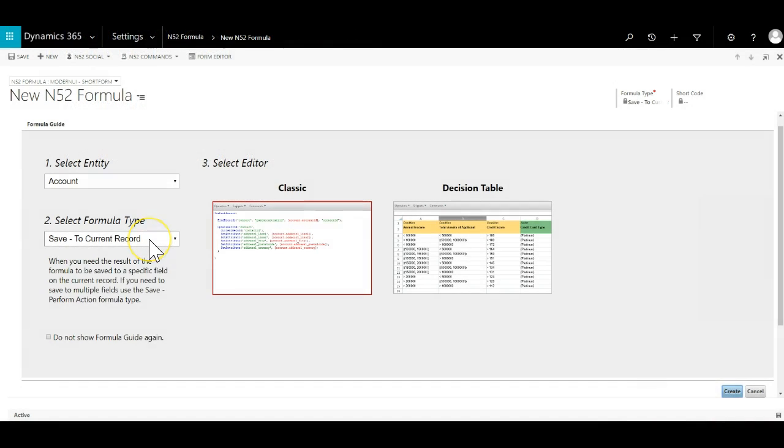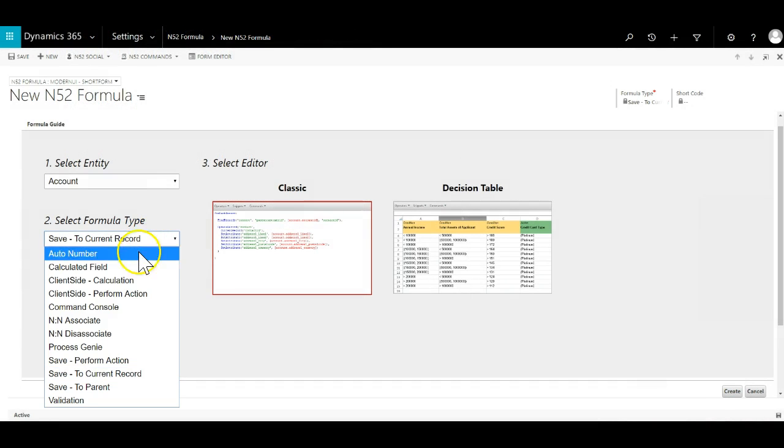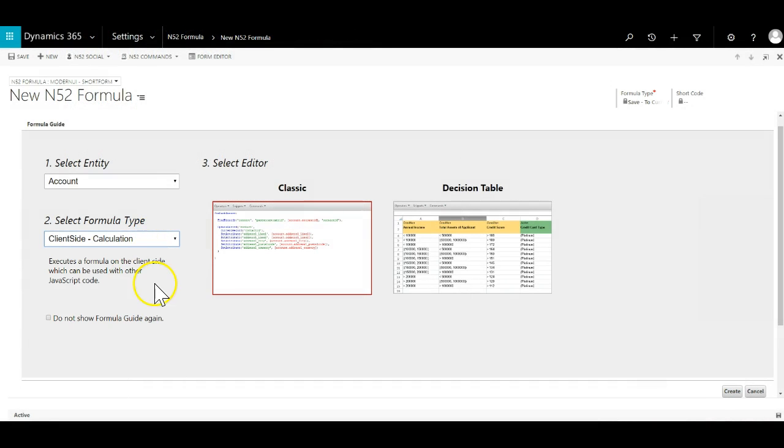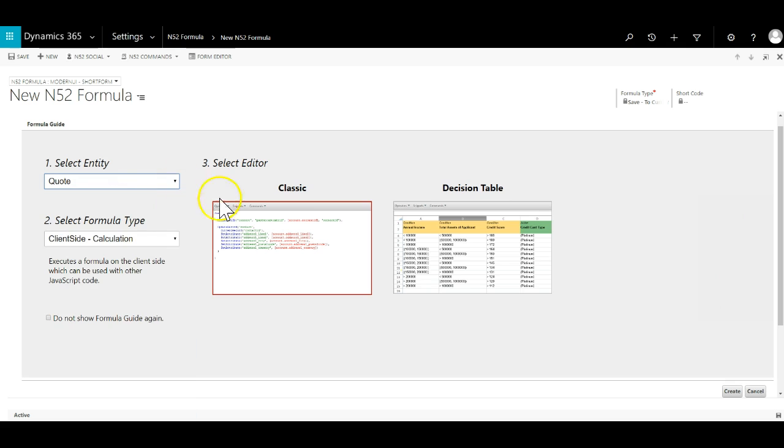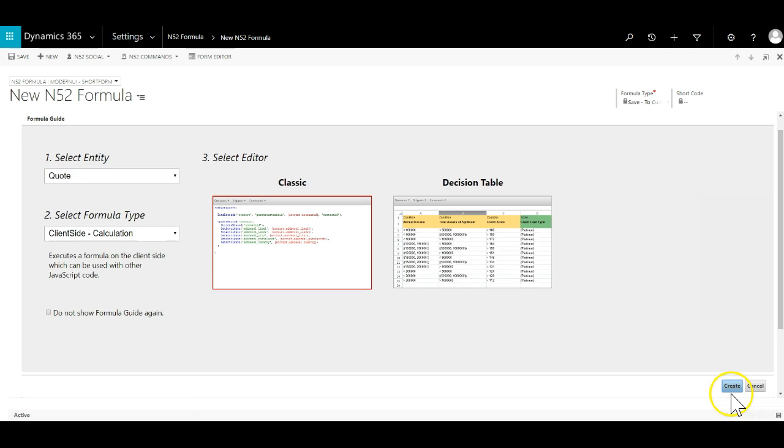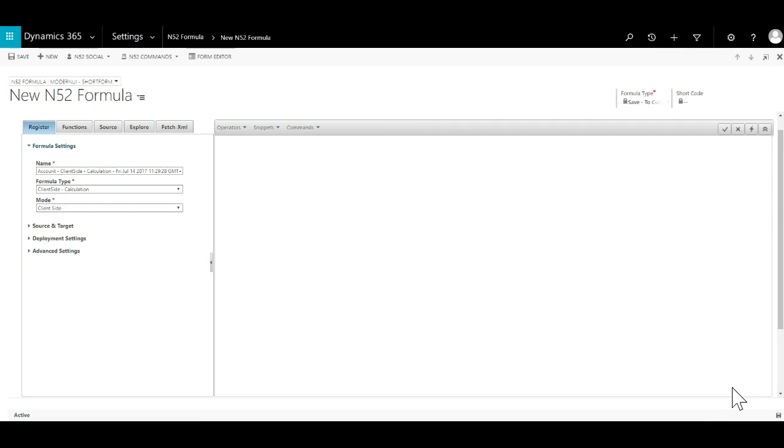We will start with a new formula. It will be on the quote entity and be of type client-side calculation. These formula types carry out their work and then return a result back to the form that called it. In this case the return will be the instruction to open the new quote.